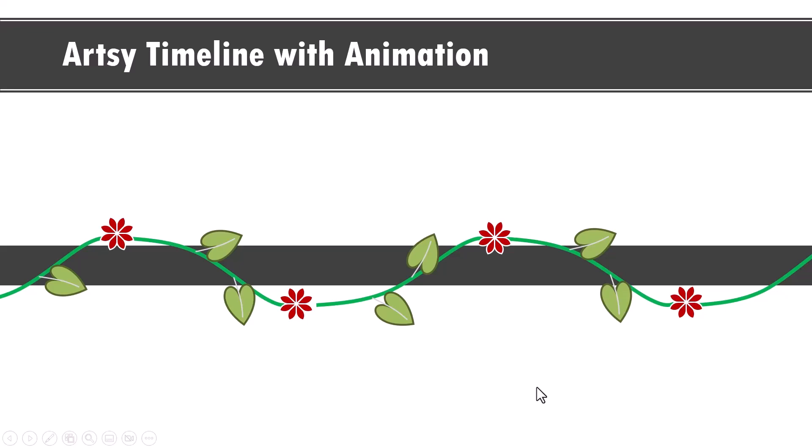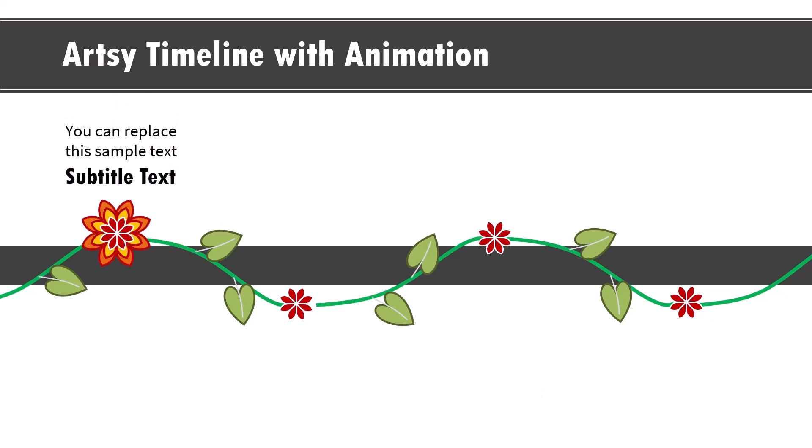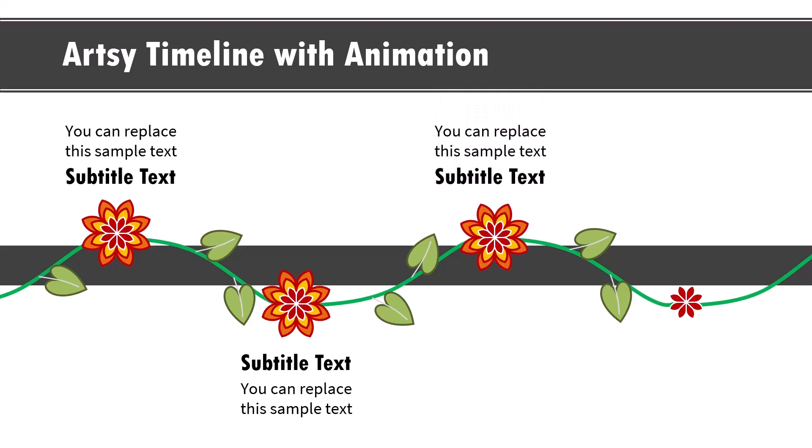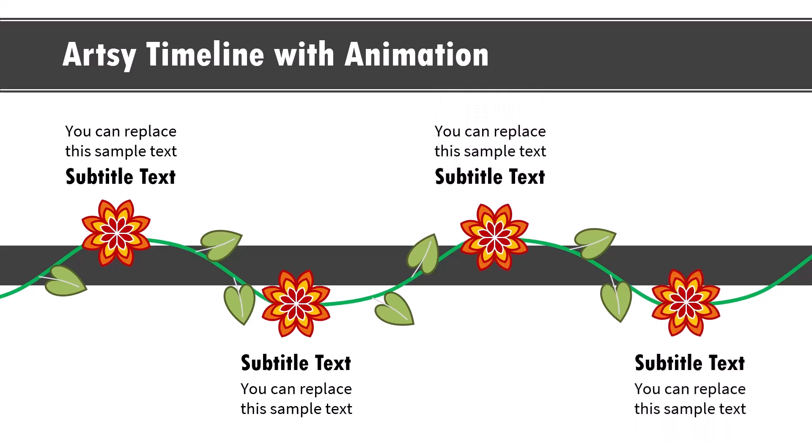Hi, the artsy timeline with custom animation you will learn to create today looks like this. On a click, the first flower flowers and we have the explanation. Then the second milestone is shown like this, the third milestone and the fourth milestone.